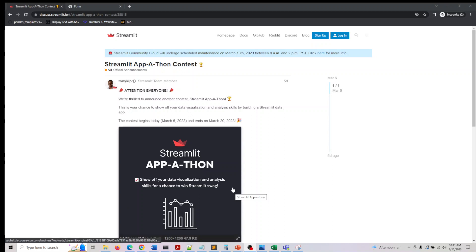Hey guys, welcome back. I just wanted to let you know there is a Streamlit Appathon contest live.